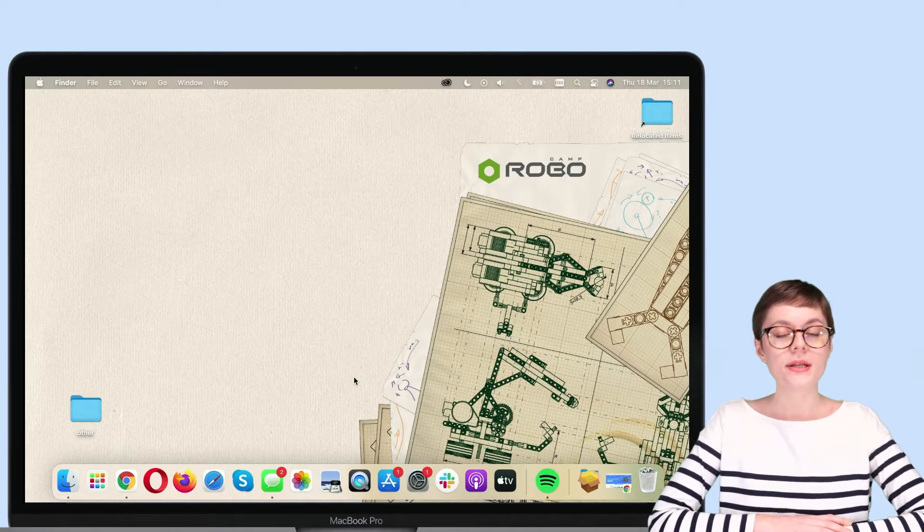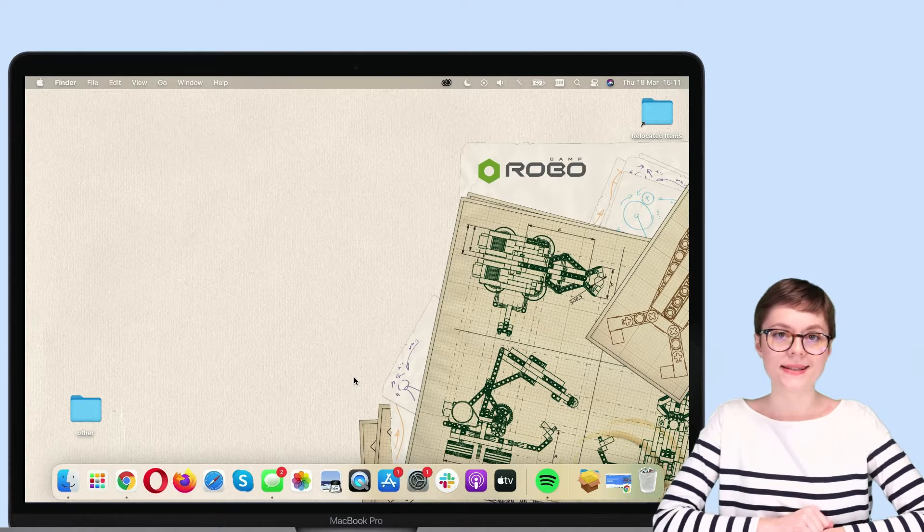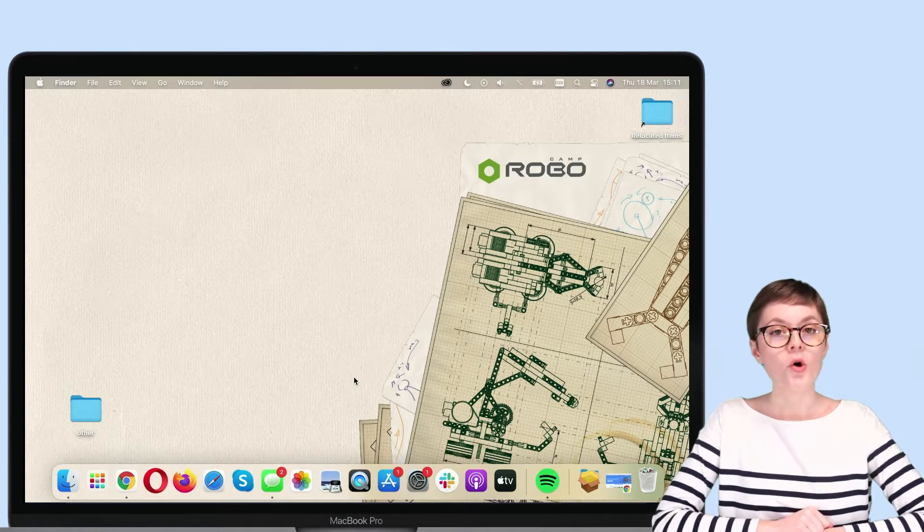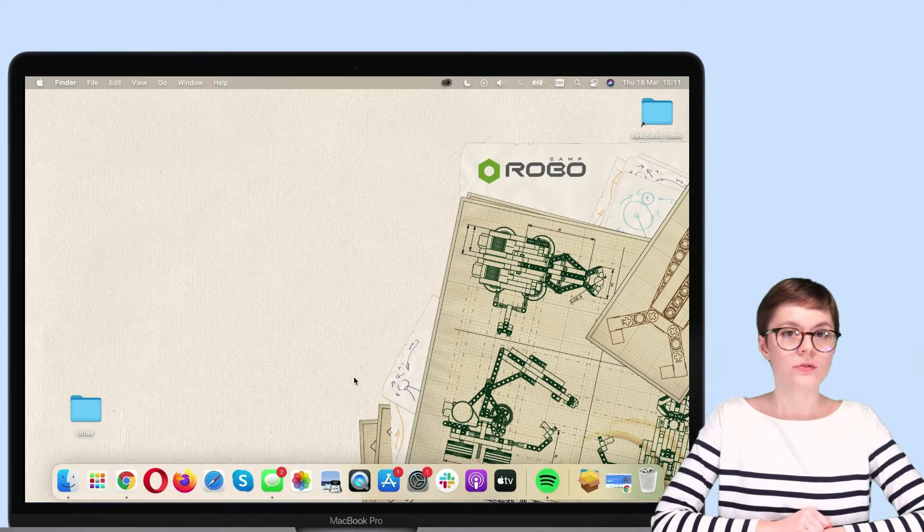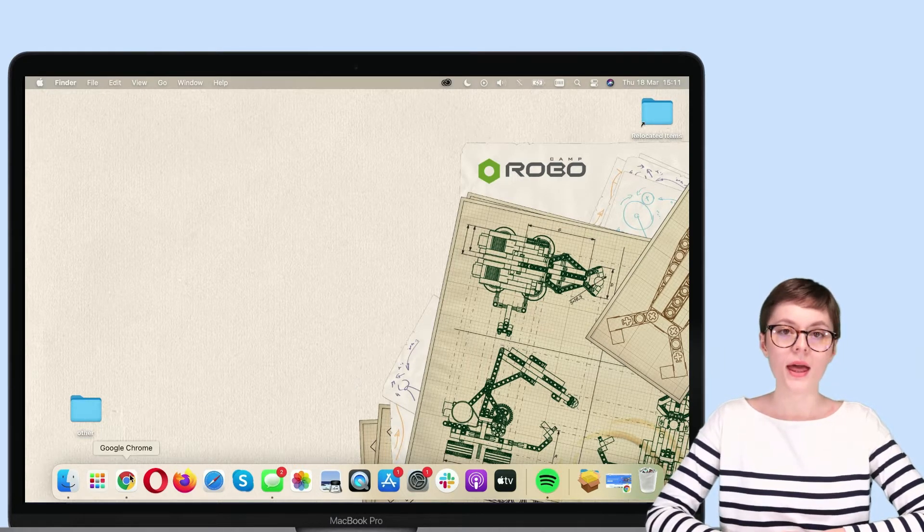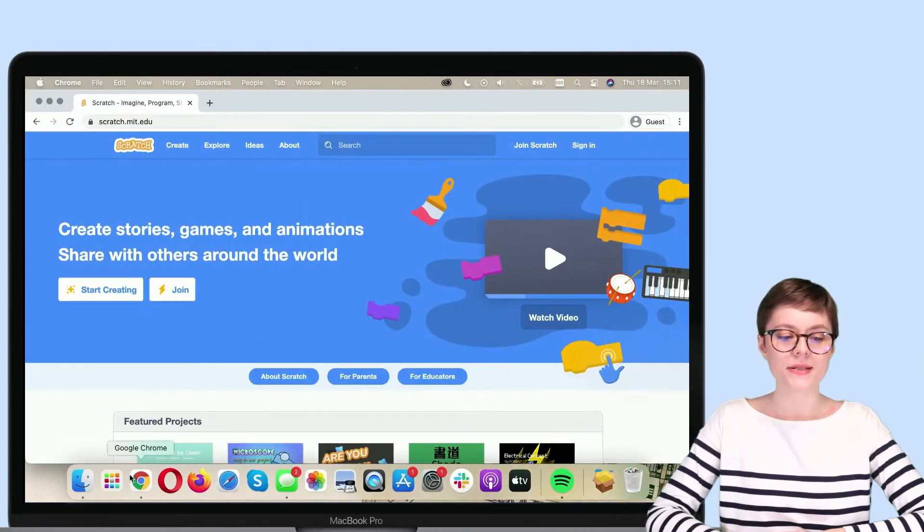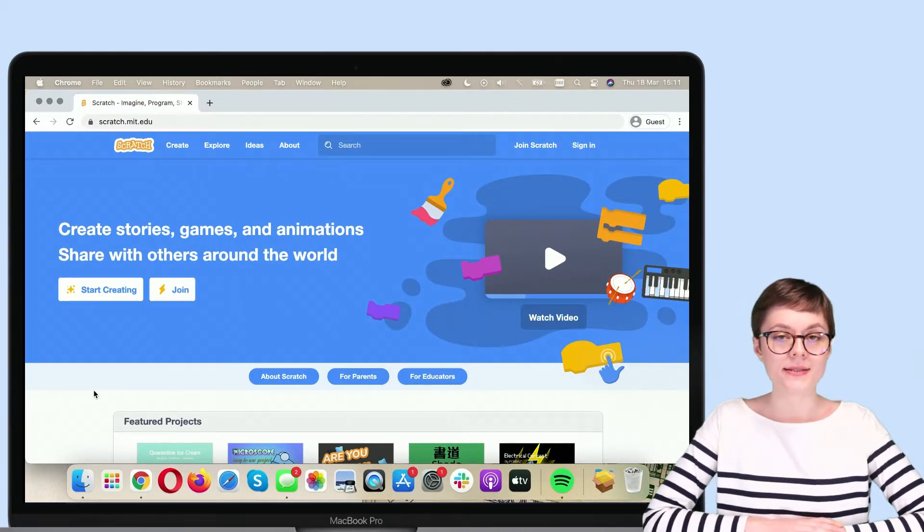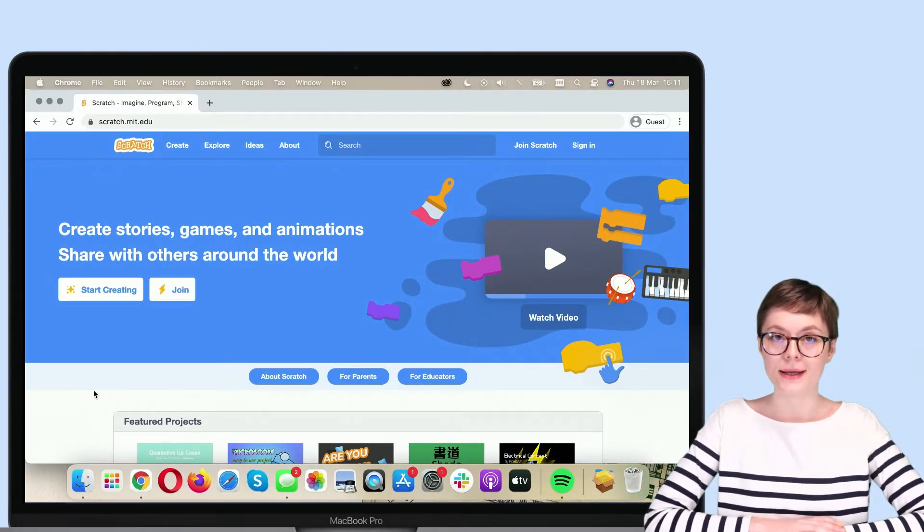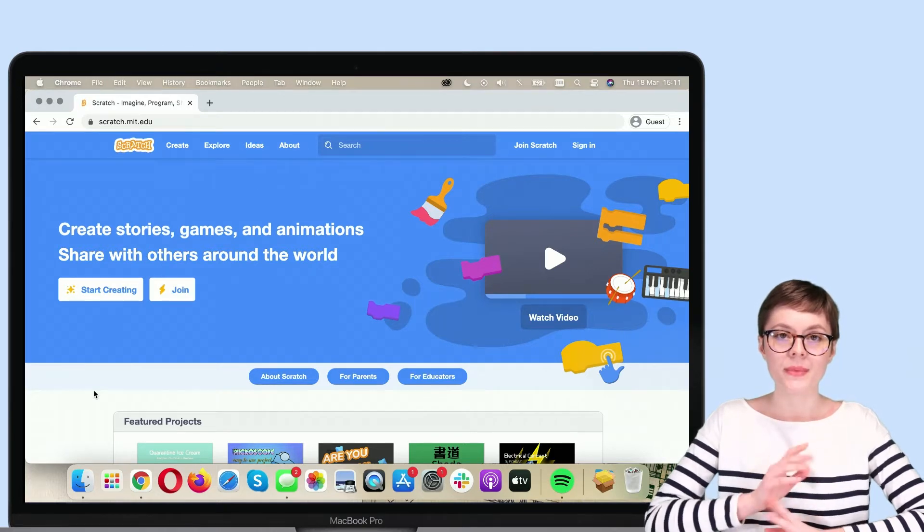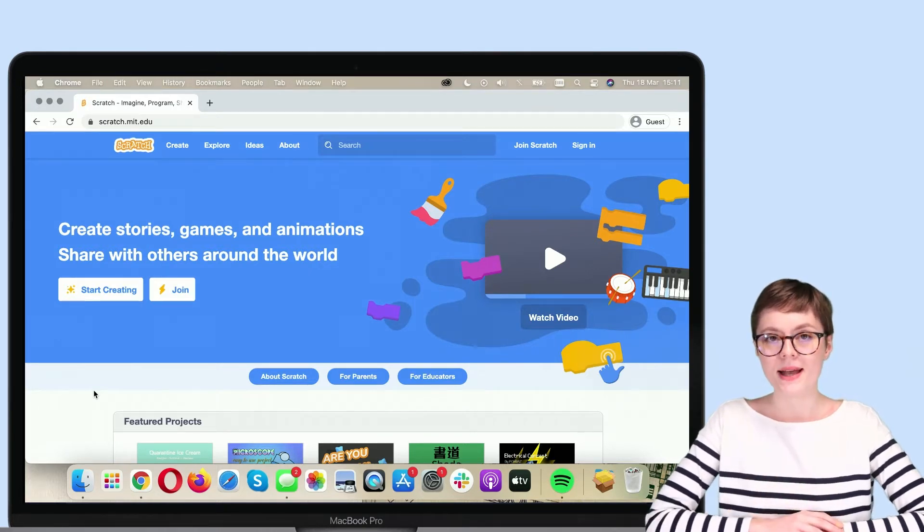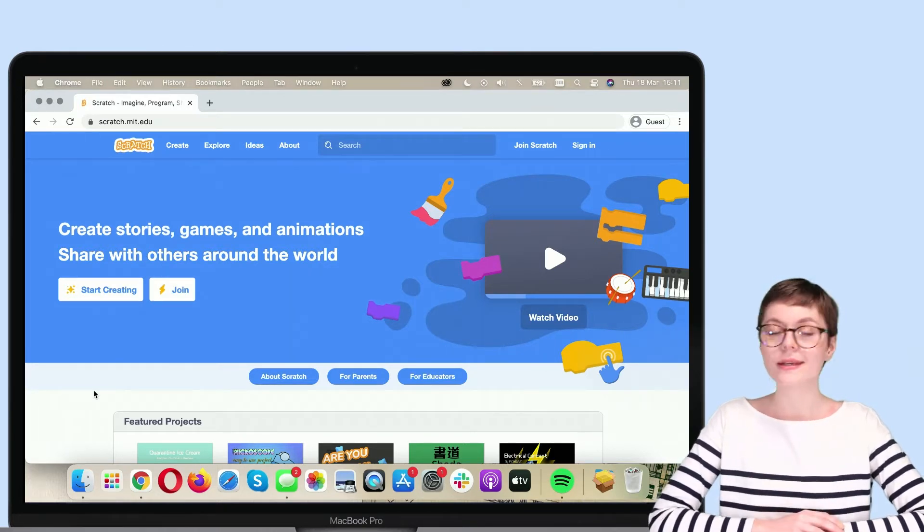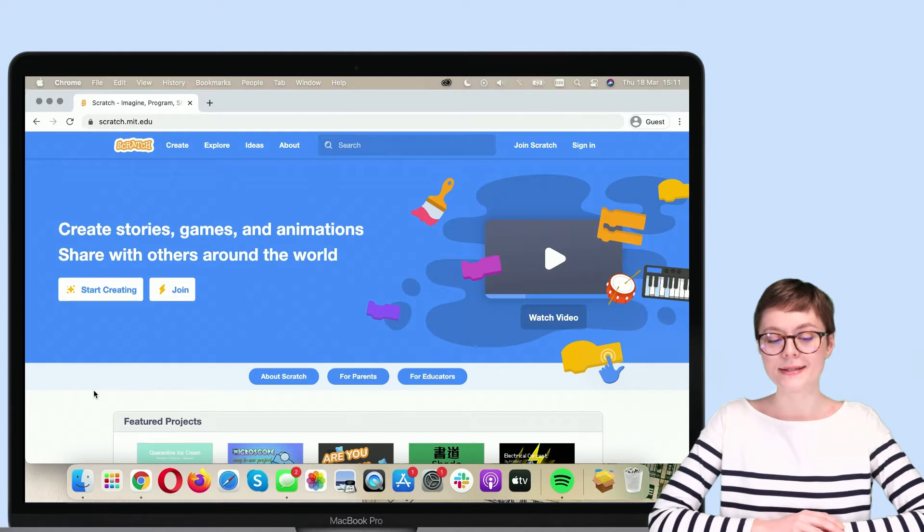First, we need to access Scratch. So open your favorite internet browser and type scratch.mit. You will reach the main website of Scratch, which currently looks like this.